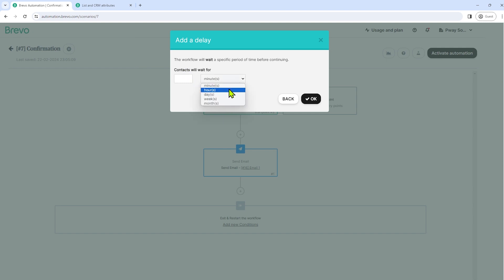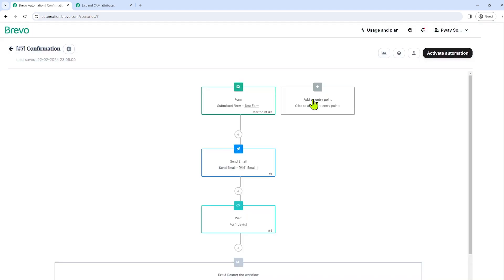We have here minutes, hours, days. I will choose one day. So let's select one day. So the meaning of this is the automation will stop for a day.